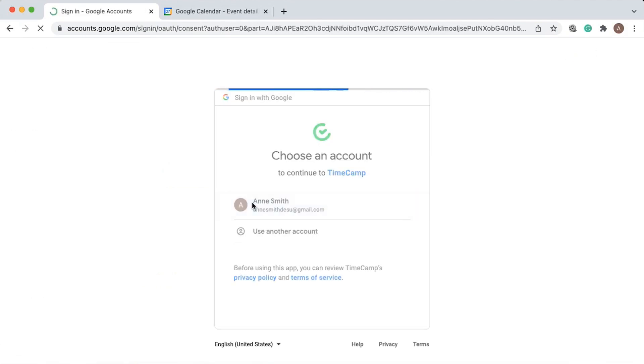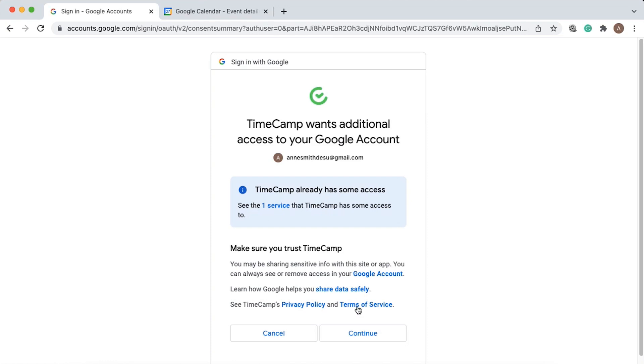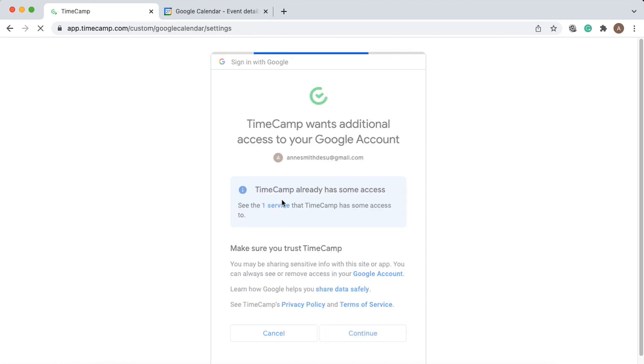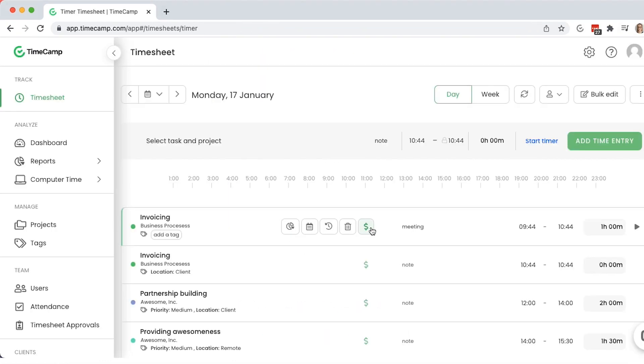You can also connect TimeCamp with Google or Outlook calendar. All your events will seamlessly appear in the timesheet.